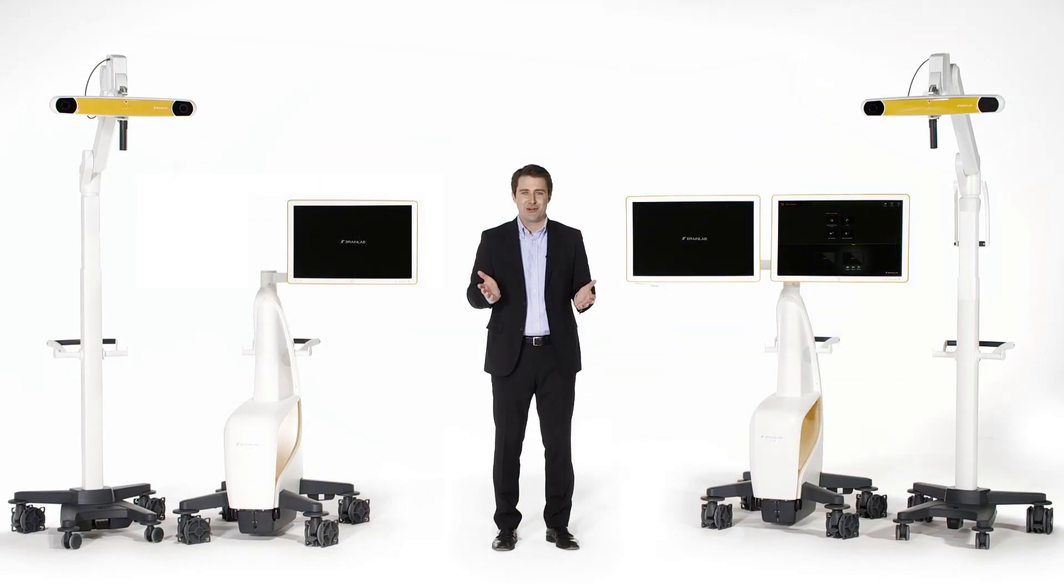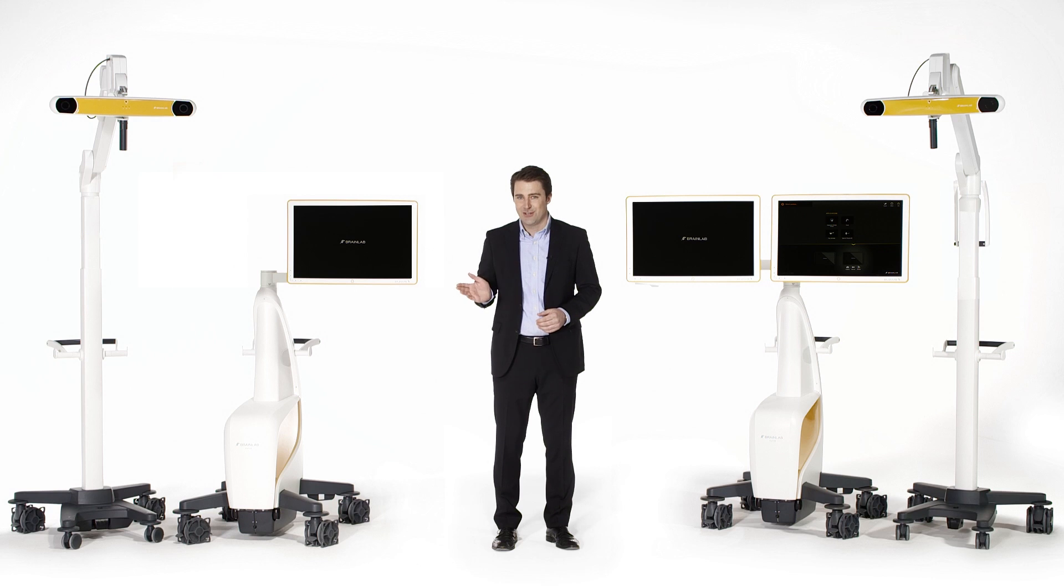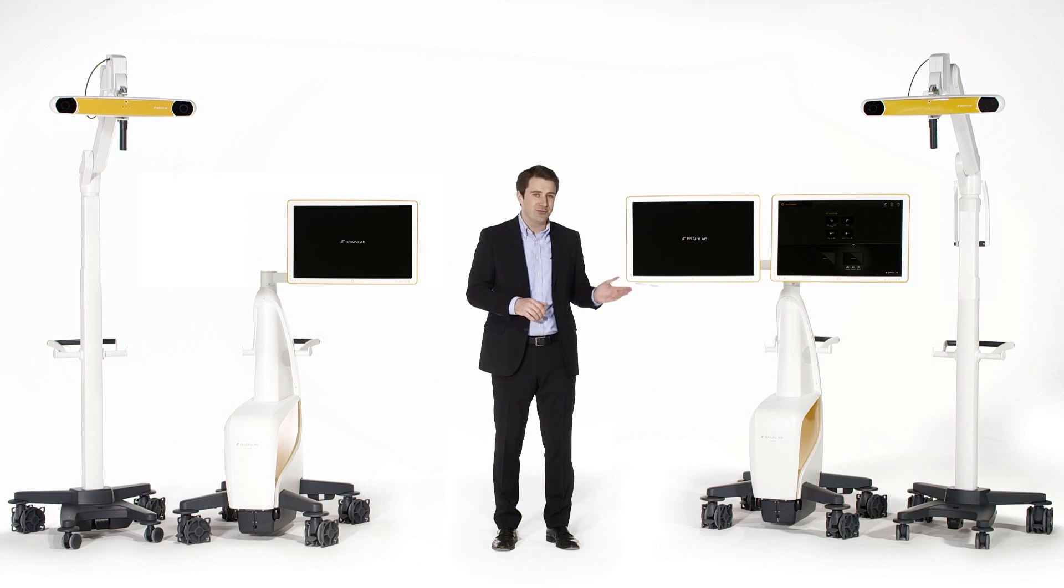This is Curve. Curve is our information-guided surgical navigation platform and is available as either single or dual display.